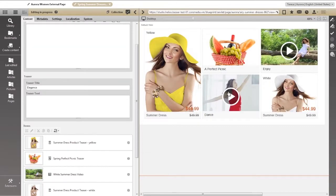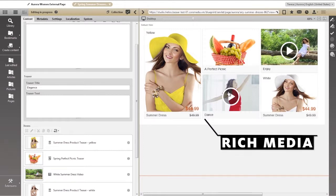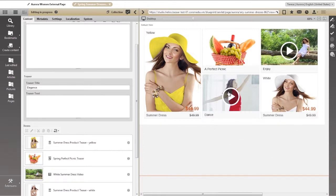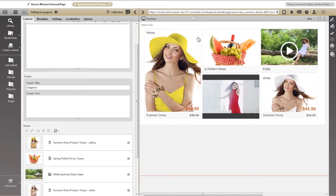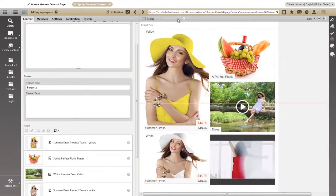And all rich media, including video, is instantly available for playback right in the preview. And of course, it seamlessly transitions to any device or channel.